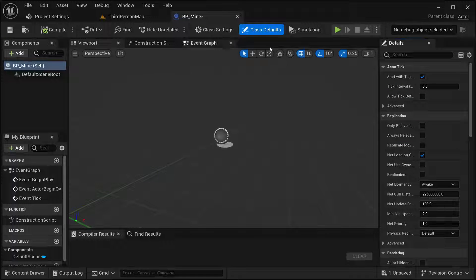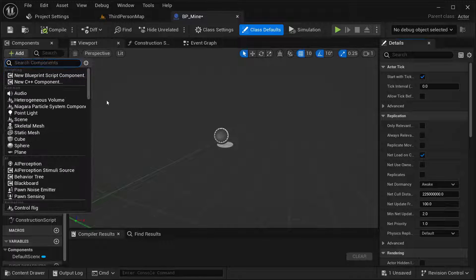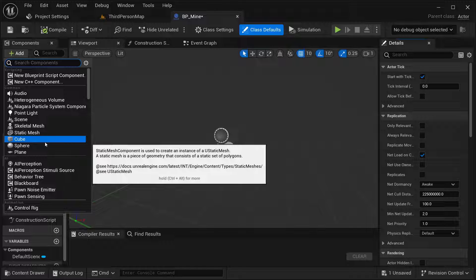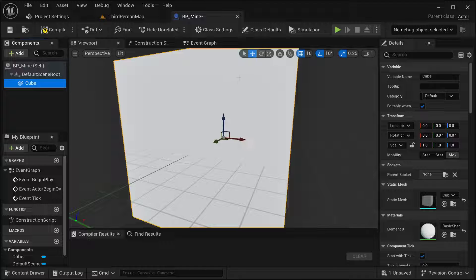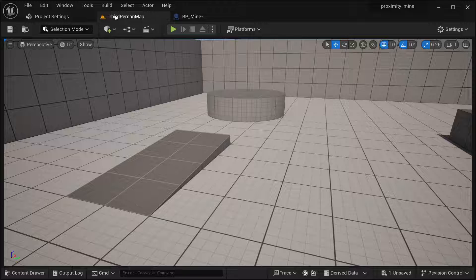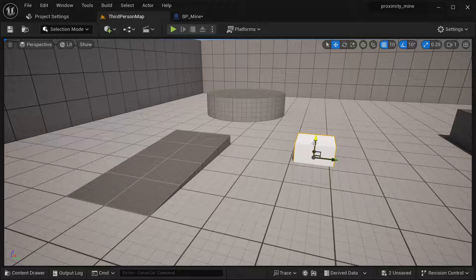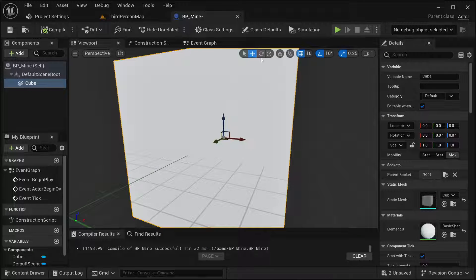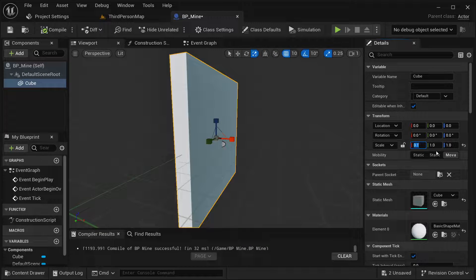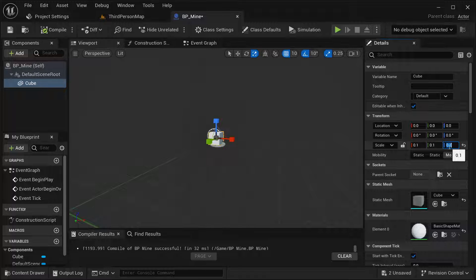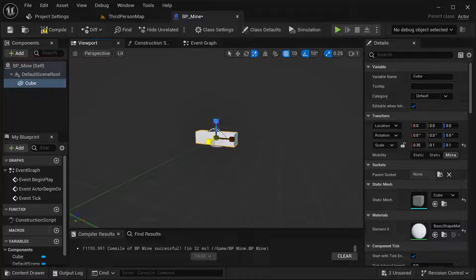Open this up — this is going to be our mine. In our Components panel I'm going to be adding a component. You can add a Static Mesh if you already have a mesh for your mine, but in my case I'm going to be using a simple cube for visual representation. If you place this in the world you'll notice it's too big, so I'm going to be scaling it down — let's try 0.1, 0.1, and 0.1. Actually, I'm going to increase it a bit — yeah, that should be good. Compile and save.